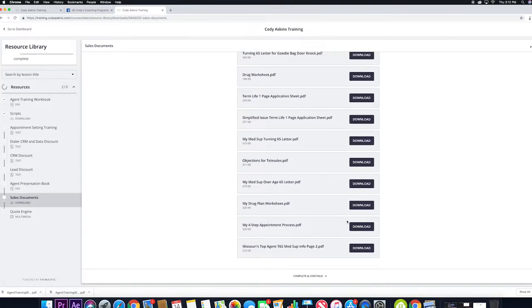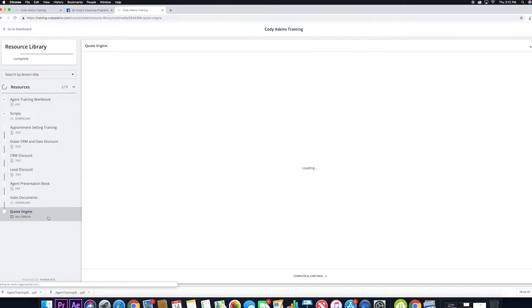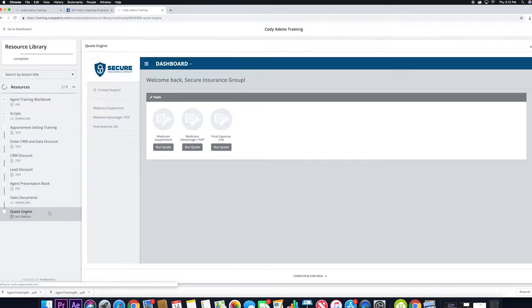Then we also have a quote engine for you to utilize. Go back to the dashboard.